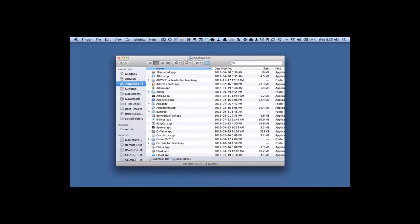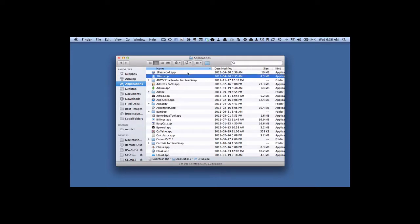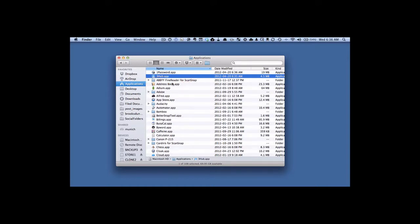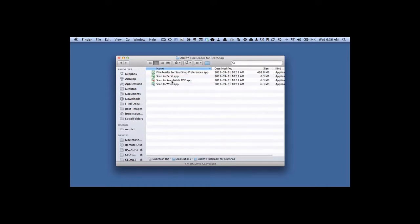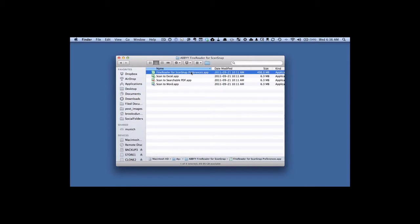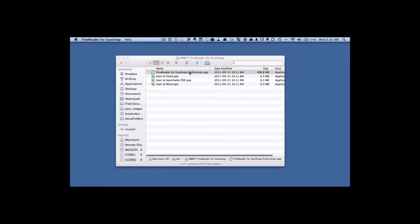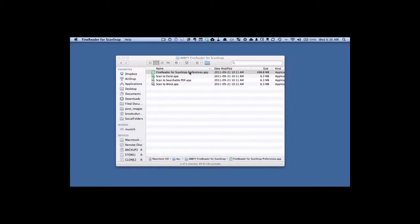What we want to do is go into the settings for the OCR program that comes with the ScanSnap. Normally you don't have to interact with this, but in this case we're going to make a few changes. That software is called Abbey FineReader. We want to go into the folder for Abbey FineReader for ScanSnap. What we want is this program here, FineReader for ScanSnap Preferences. We're going to double click on that, and let that start up.